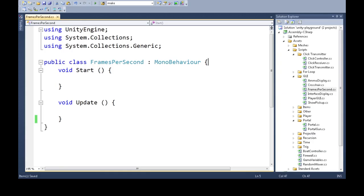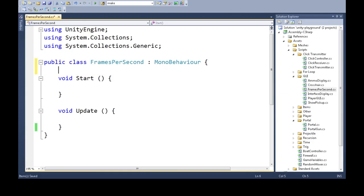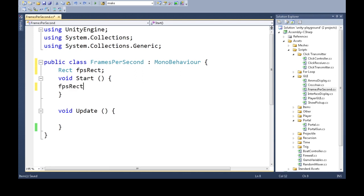First we need a rectangle that describes where we're going to draw our frames per second counter, so FPS rect. When we start, we're going to make this a new rectangle. Its x position is going to be, I don't know, 100.